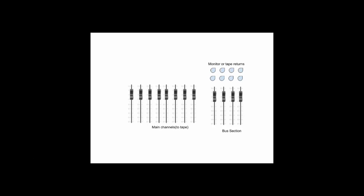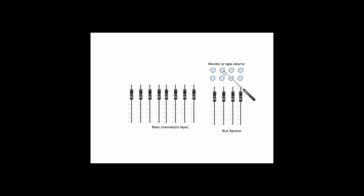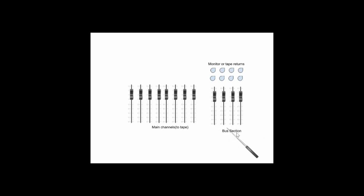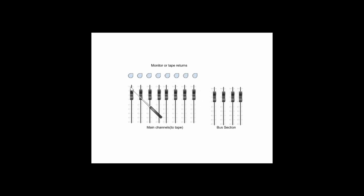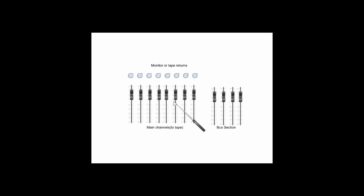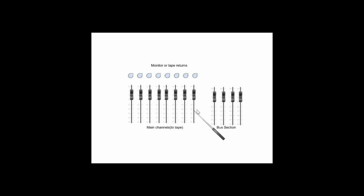And this is a simplified diagram showing the design of a split recording console. Your monitor or tape returns are up here, and usually these are on rotary controls. Sometimes they are on faders above the subgroup section. It's just a really simple graphic of an inline console showing that the monitor or tape returns will usually be above or part of the main channel strip. That's an inline console with the monitor channels integrated into the main channel strips.